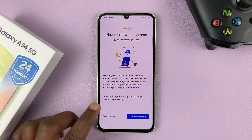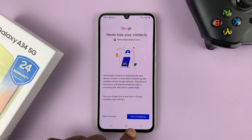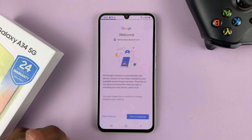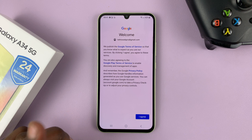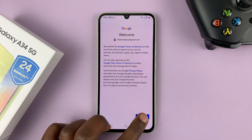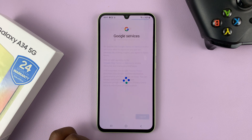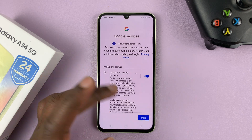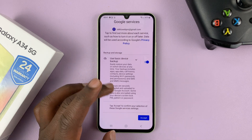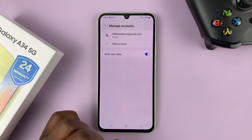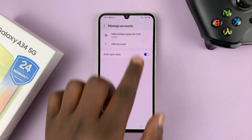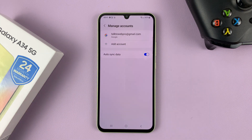Once you're signed in, you'll have the option to turn on backup. You can turn that on later. Tap on that and then tap on I Agree. Then go ahead and look at the Google services and accept. Now our Google account has been added to our Galaxy A34 5G.